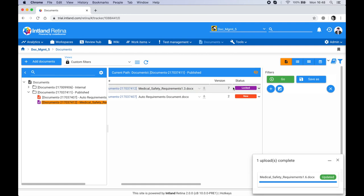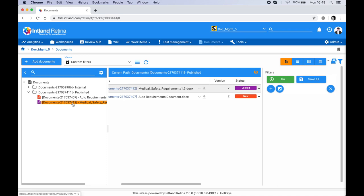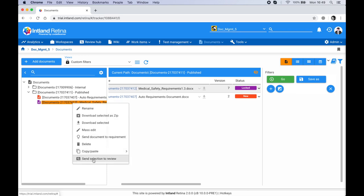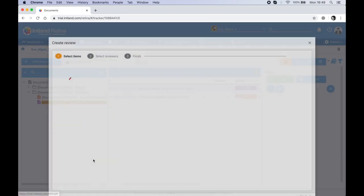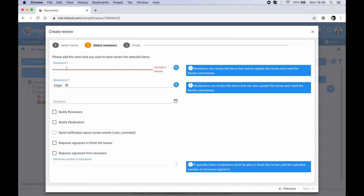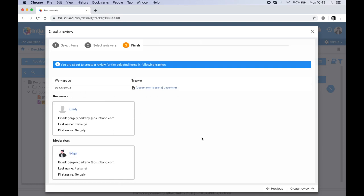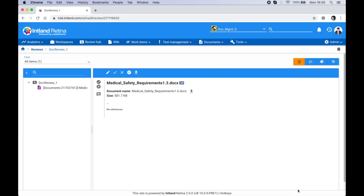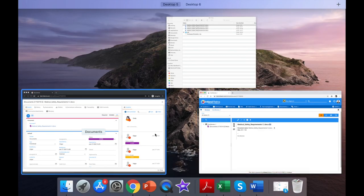This document is now ready for approval. While on the tree I'll right-click and select 'Send Selection to Review' to send the locked document to review. Each review process needs its own name and associated people. The reviewer will be Cindy, and the moderator is Edgar. I'll also specify that I need a signature from my reviewers, do a final review of the data, and click Next.